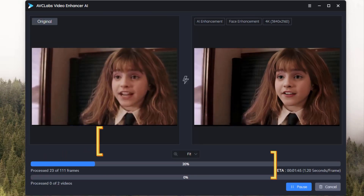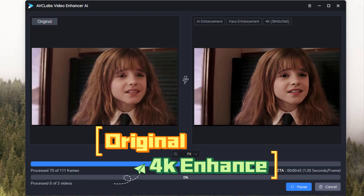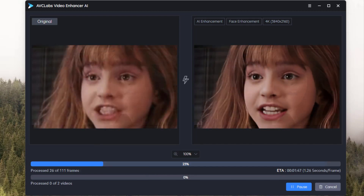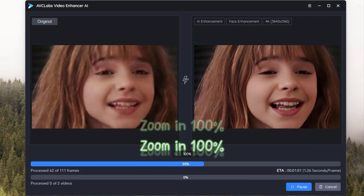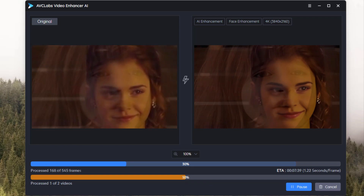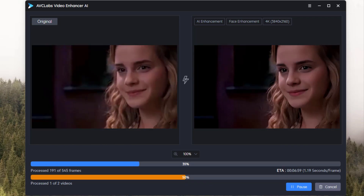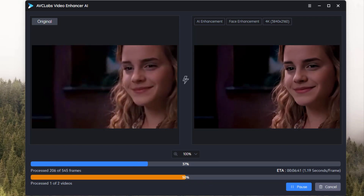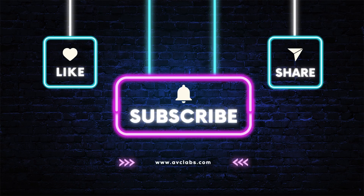You can then see the comparison of the original video and the video upscaled to 4K. Zoom in on the entire screen and you can see the details more clearly. Just wait for the processing to complete. That's all for this video — if you like it, just download and try it for free.